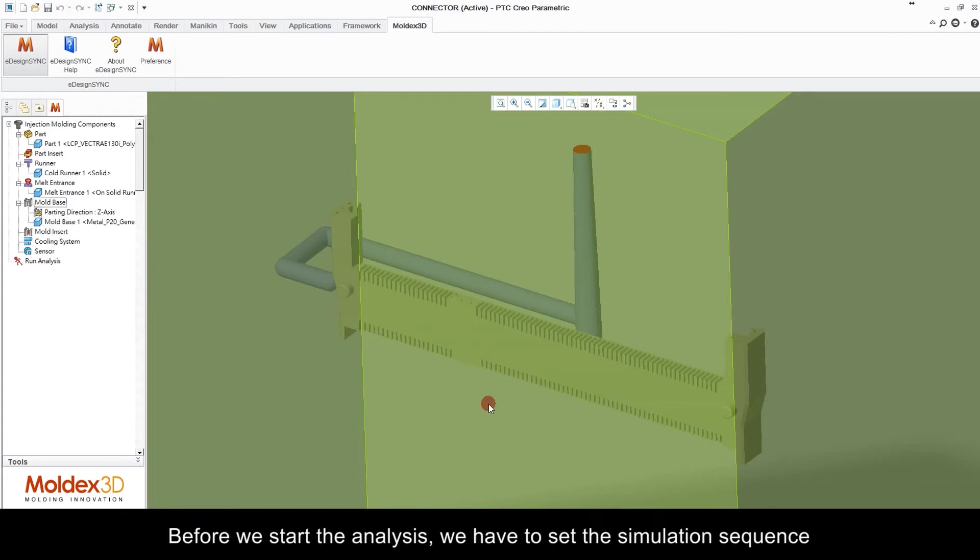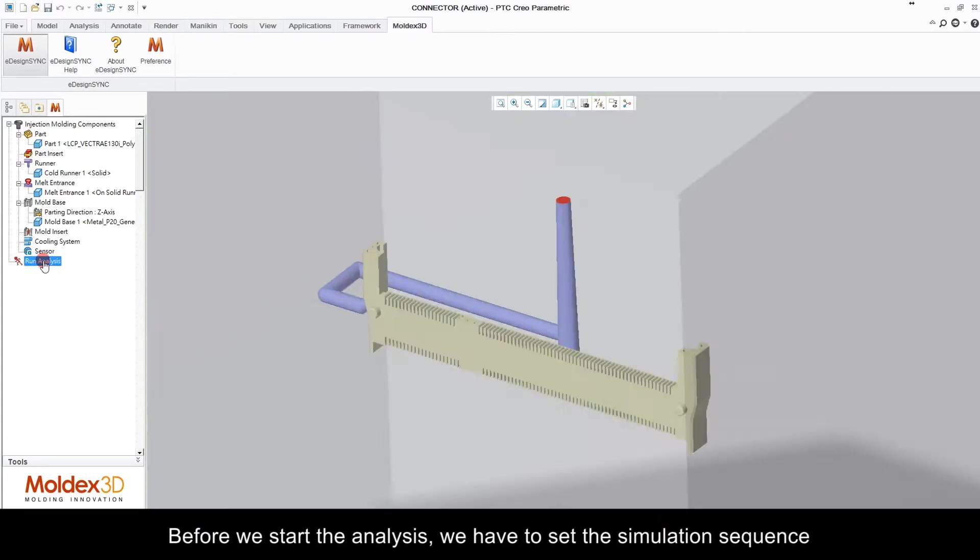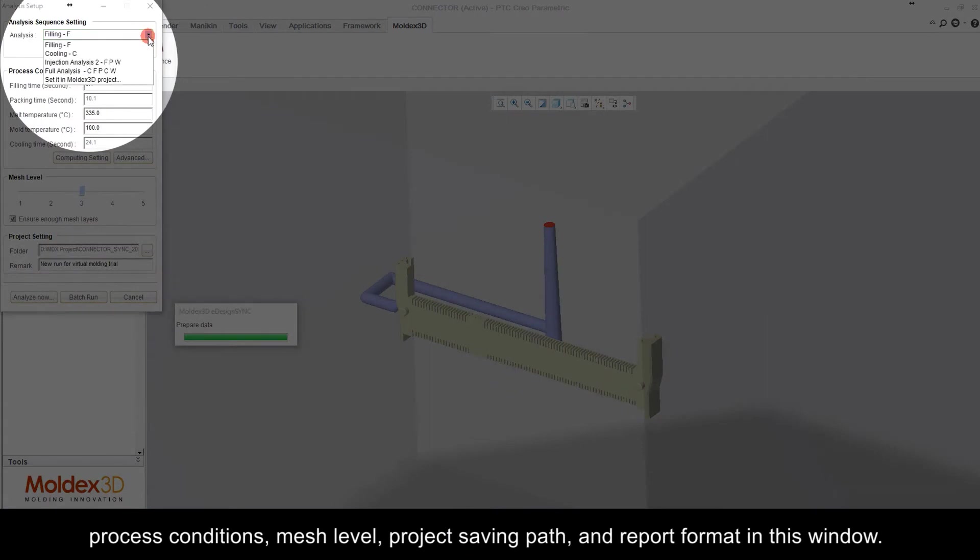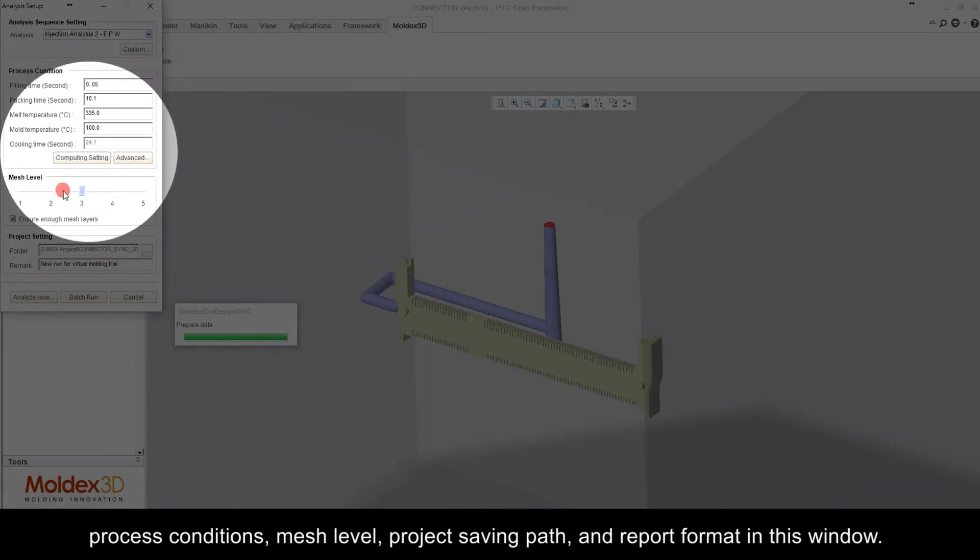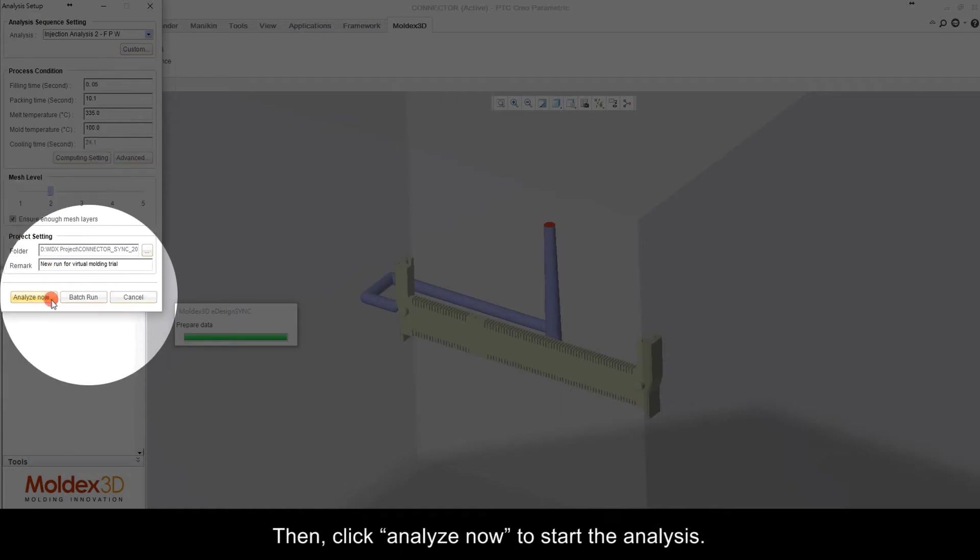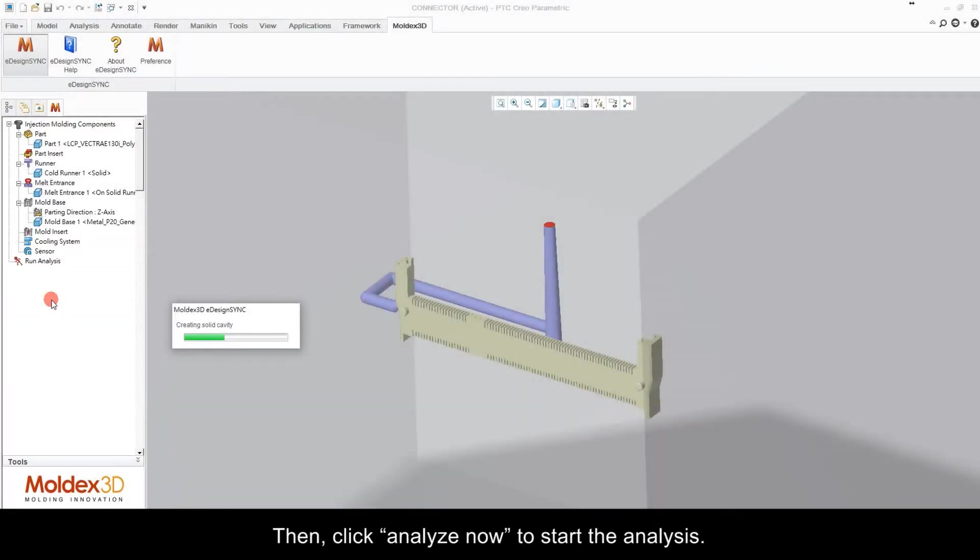Before we start the analysis, we have to set the simulation sequence, process conditions, mesh level, project saving path and report format in this window. Then click Analyze Now to start the analysis.